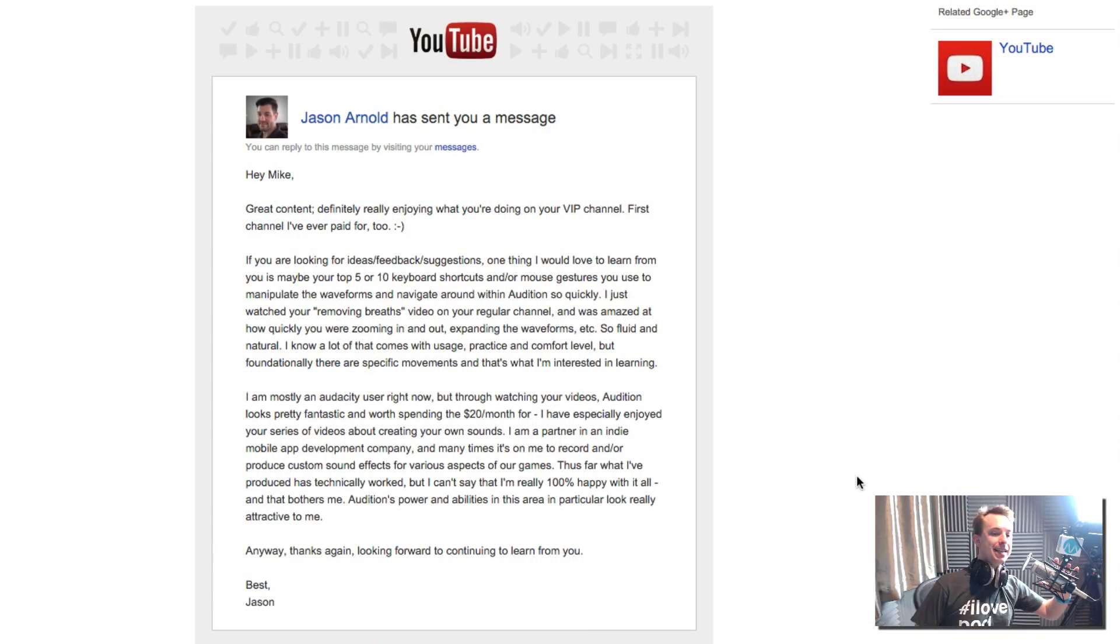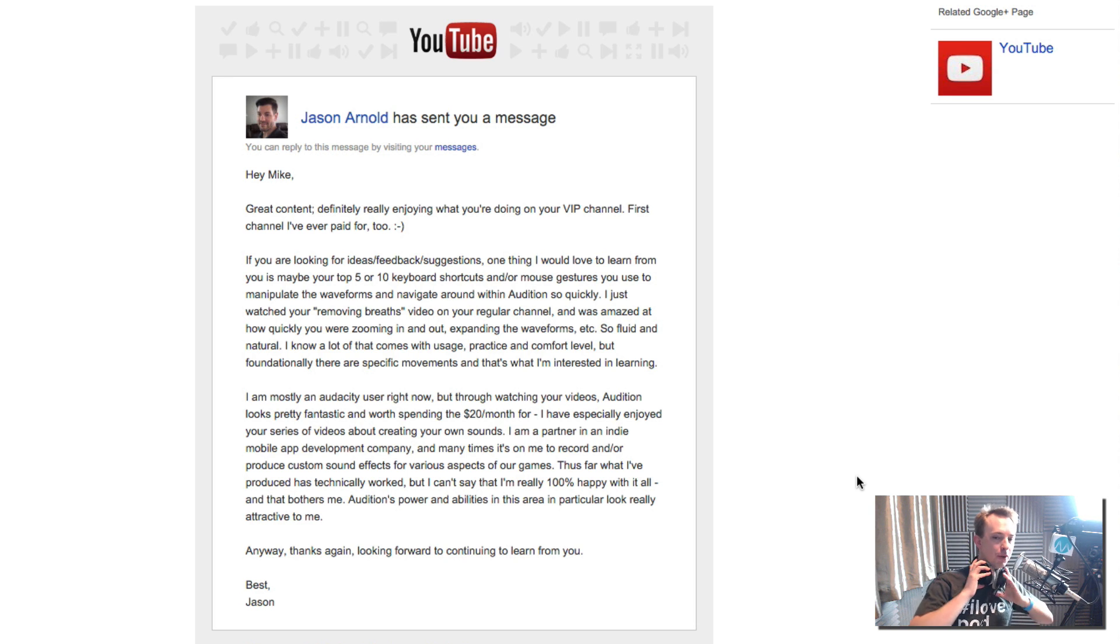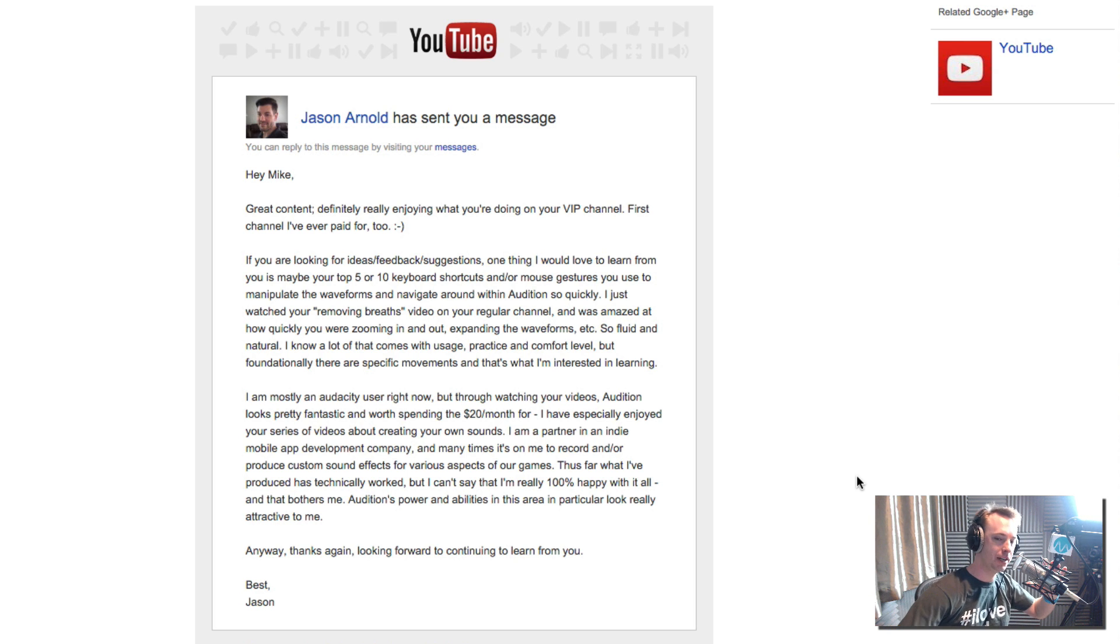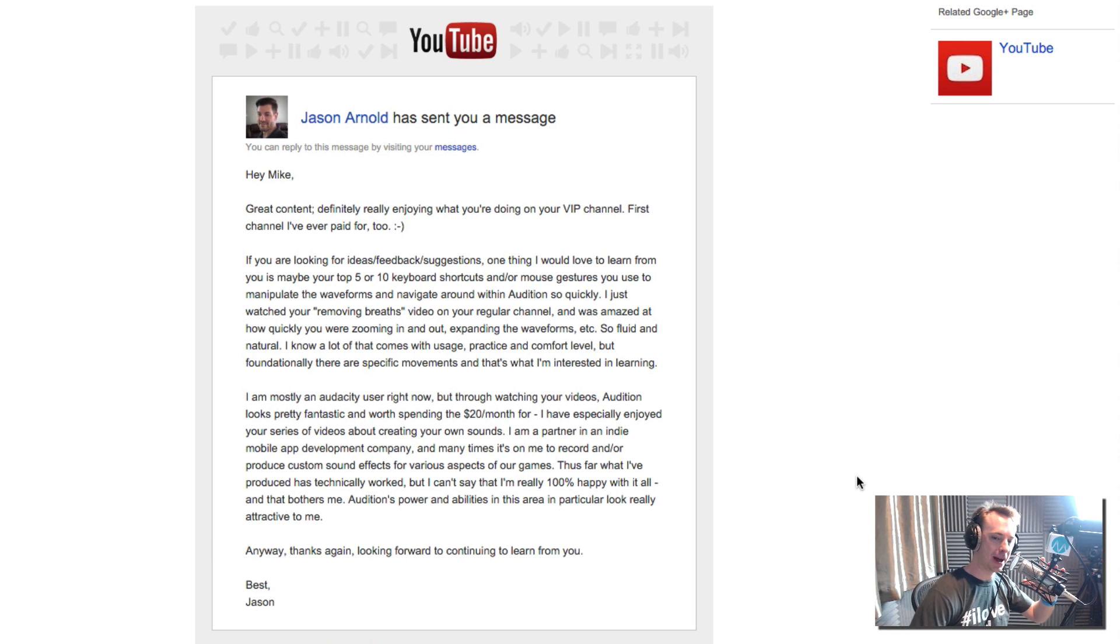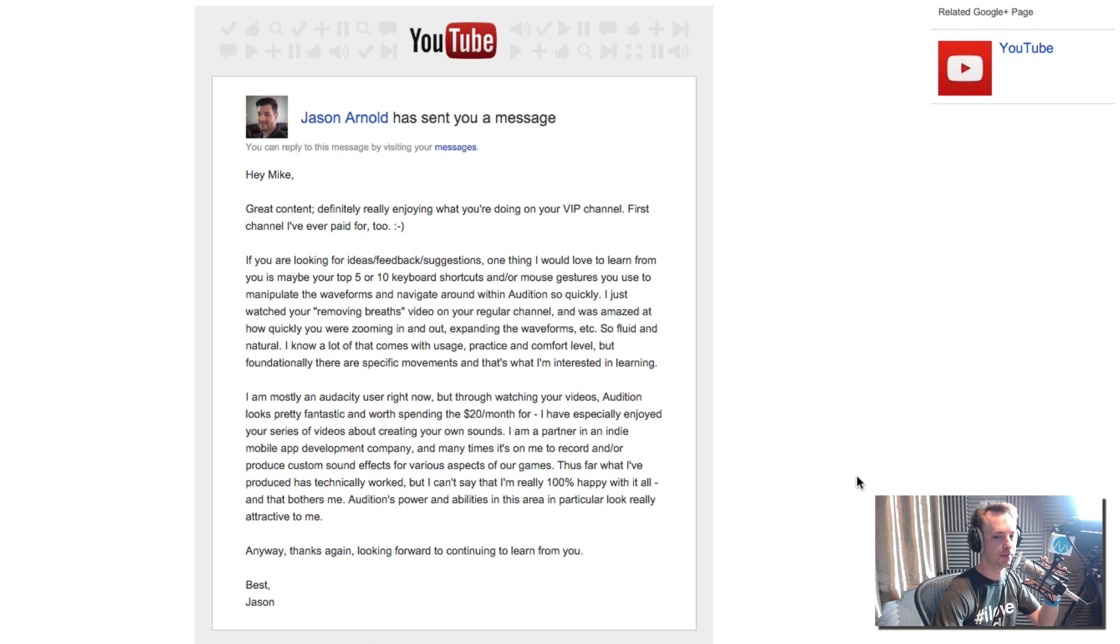This is all thanks to Jason Arnold. He wrote in to me and said, hey Mike, great content, definitely really enjoying what you're doing on the VIP channel. First channel I've ever paid for too. Thank you, Jason.